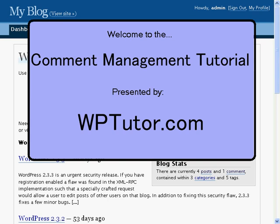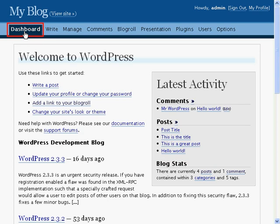Hi and welcome to the Comment Management Tutorial brought to you by WPTutor.com. Comments are a fundamental part of blogs.